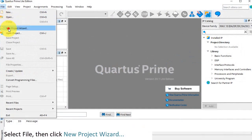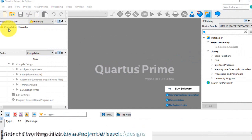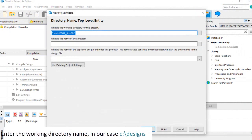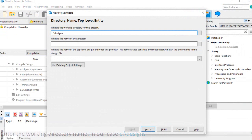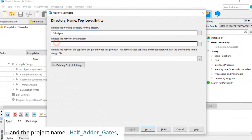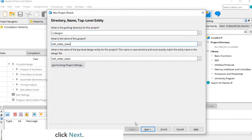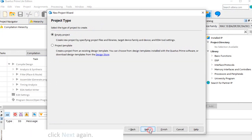Select File, then click New Project Wizard. Enter the working directory name, in our case, c colon backslash designs, and the project name, half adder gates. Click Next. Click Next again.